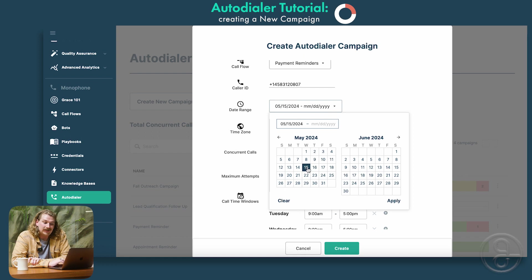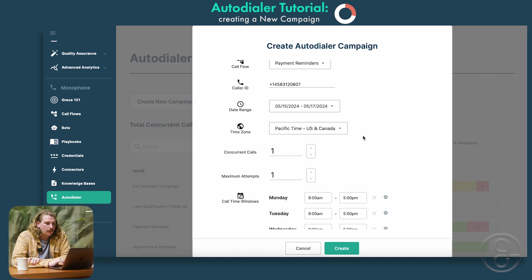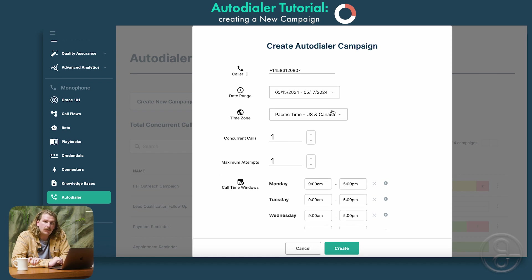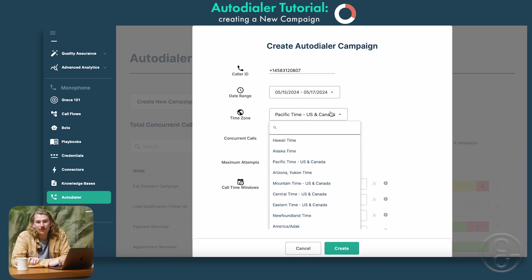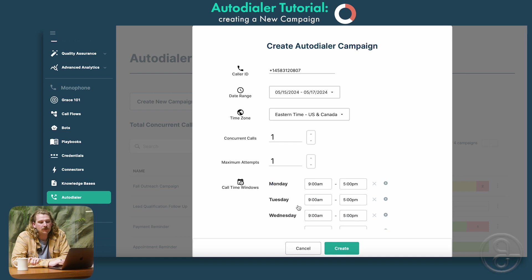Next, we'll look at the date range. This will be the date range that Grace will make those calls. We'll say today, May 15th, 2024, and we'll have this campaign done May 17th. We'll apply that. Next, we'll go into the time zone — this will automatically be mapped based off of the browser. In this case, we're in Los Angeles, so it's based off of Pacific time. If we're making calls to customers in Eastern time, we'll set it to there.